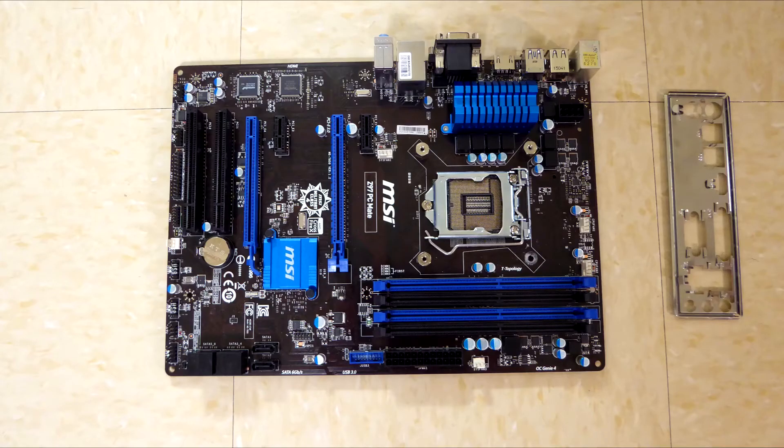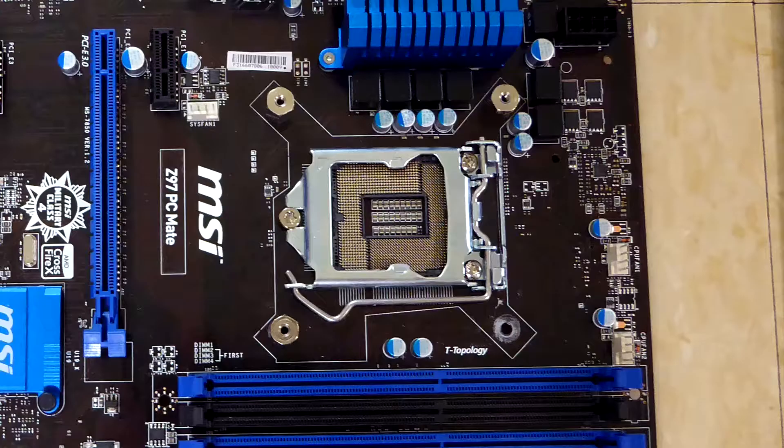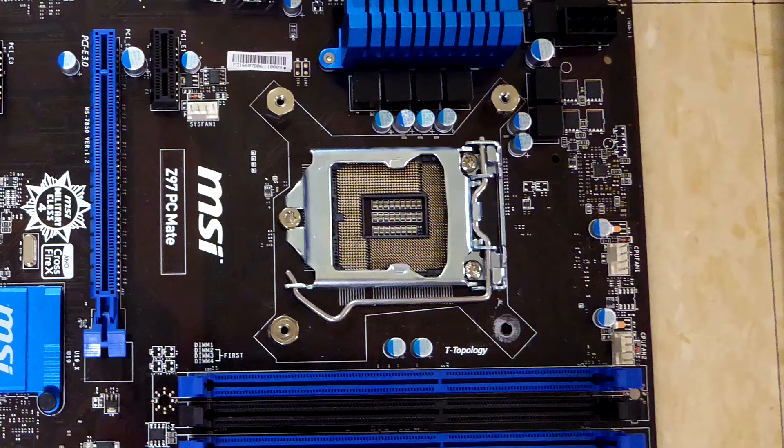Next, we'll prepare the motherboard for installation. First, take the motherboard out of its packaging and lay it on a clean surface.